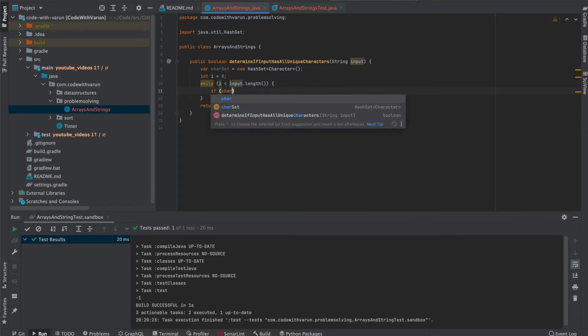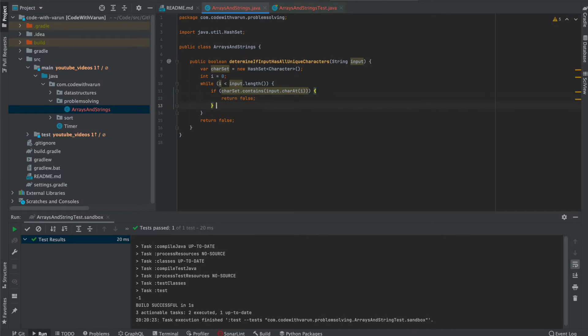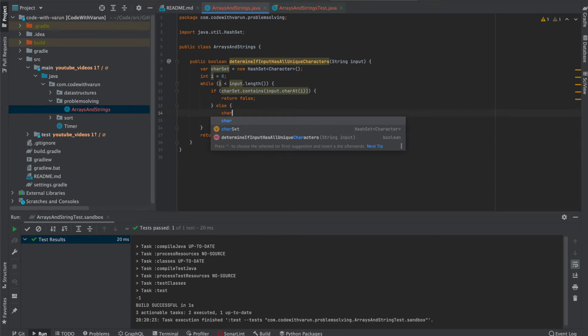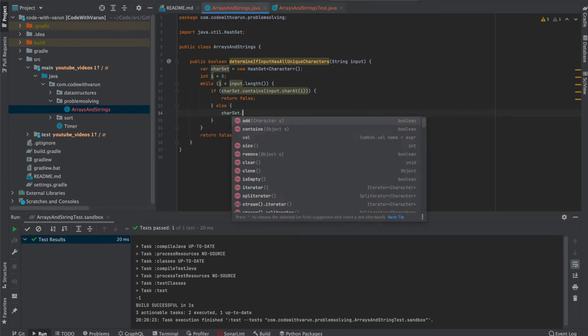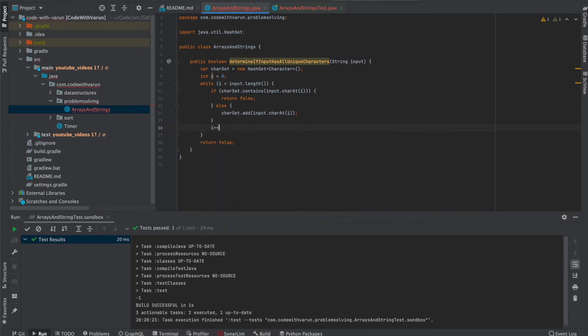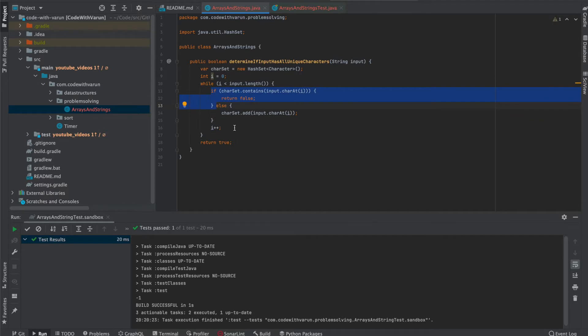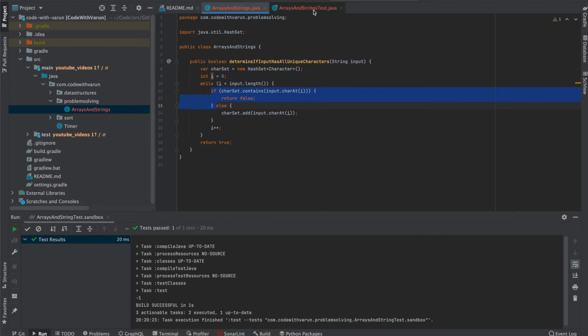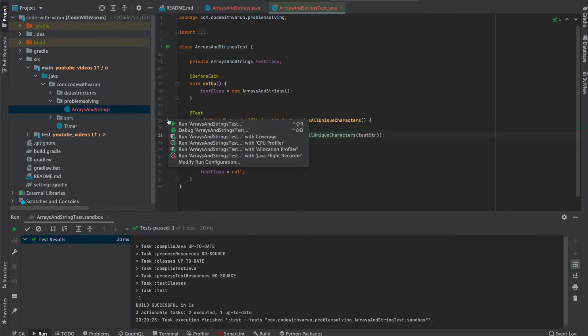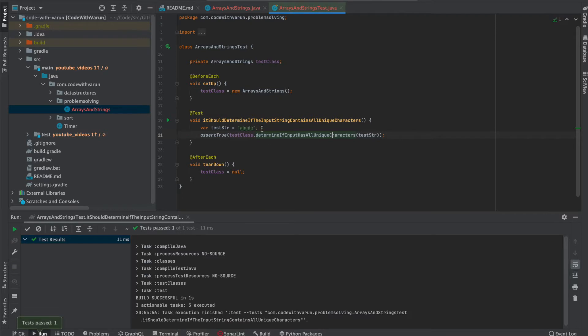As we discussed, we are going to create a hash set which will keep track of all the unique characters for us. Let's call it char set. While i is less than the input length, if char set contains that character, then return false because we have seen that character before. Else, insert it in the char set, then increment i by one. And by default return true because if it comes to this line, we know it didn't go inside this block of code. Let's run and see, we should get true. Awesome.